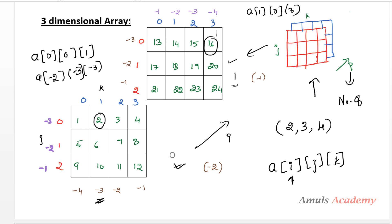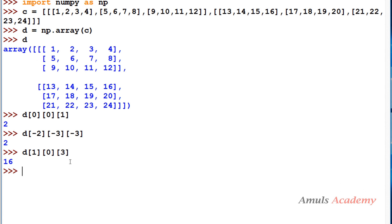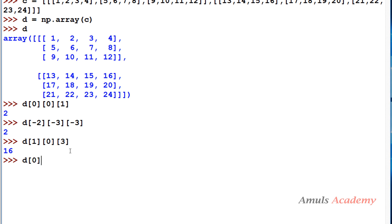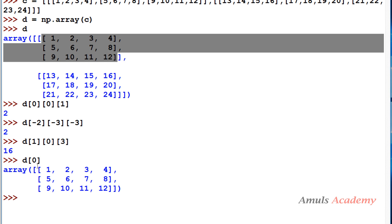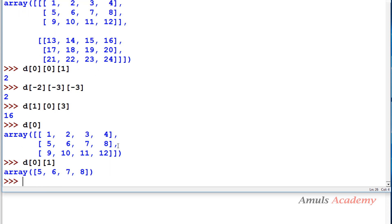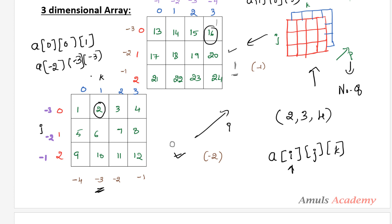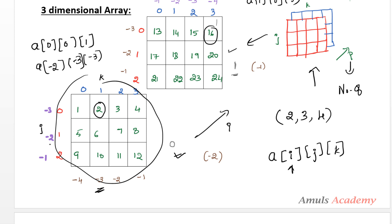If you write d[0] and press enter, you get the entire first 2D array. If you write d[0, 1], you get the second row of the first 2D array — 5, 6, 7, 8 — because i is 0 (first 2D array) and 1 is the row index. In this way we can access elements from a 3D array. We'll talk about slicing in the next tutorial. That's it for now — thank you for watching, don't forget to subscribe, and take care!